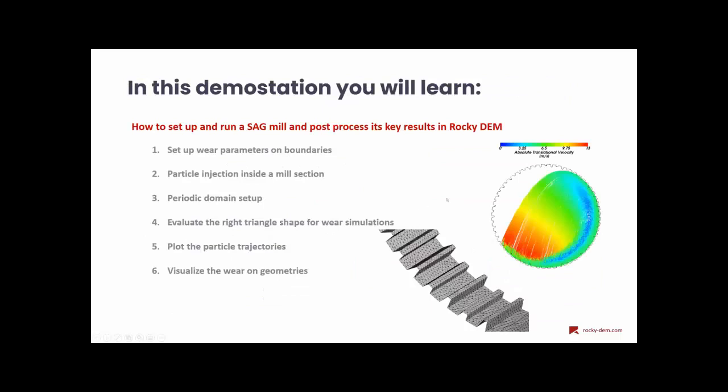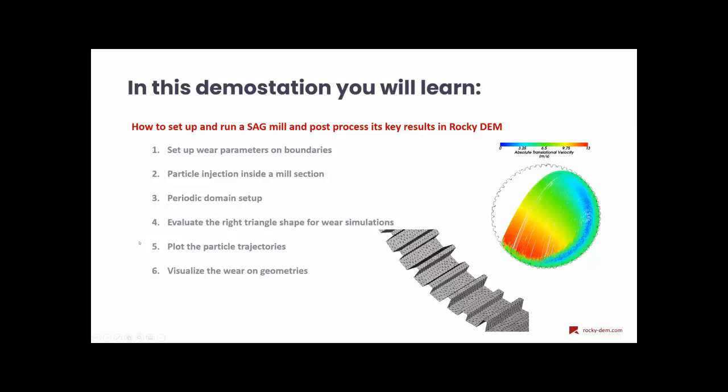So, you can see that the real-time scale can be compared with the simulation time by this correlation. And today, we have a demonstration about how to set up and post-process a SagMil simulation in Rocky. So, we're going to see how to set up the wear parameters on boundaries, how to do a particle injection inside a mill section, how to set up a Cartesian periodic domain, how to evaluate the quality of boundary triangle shapes for wear simulations, and, of course, plot some particle trajectories and visualize the wear on the geometries caused by the particle.